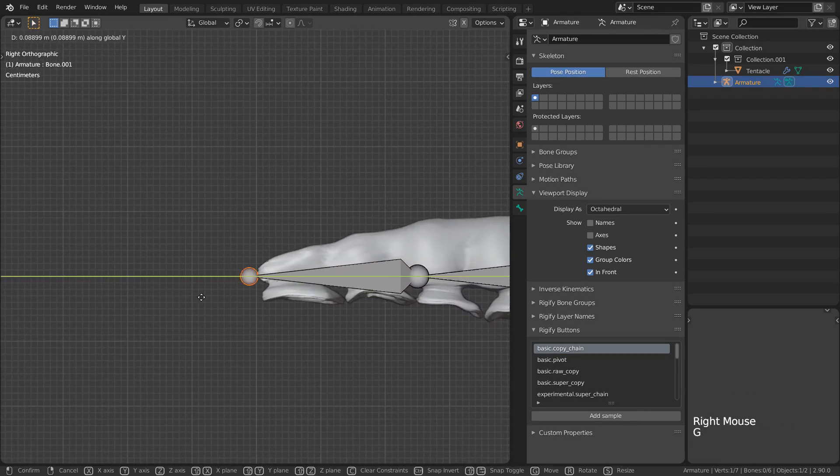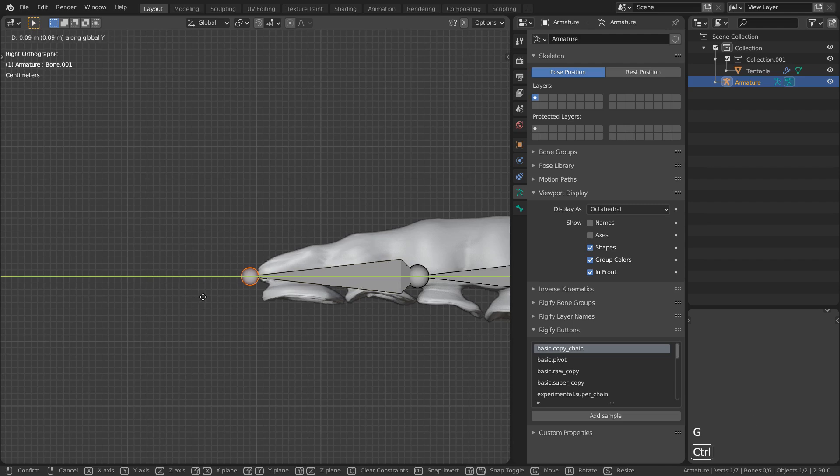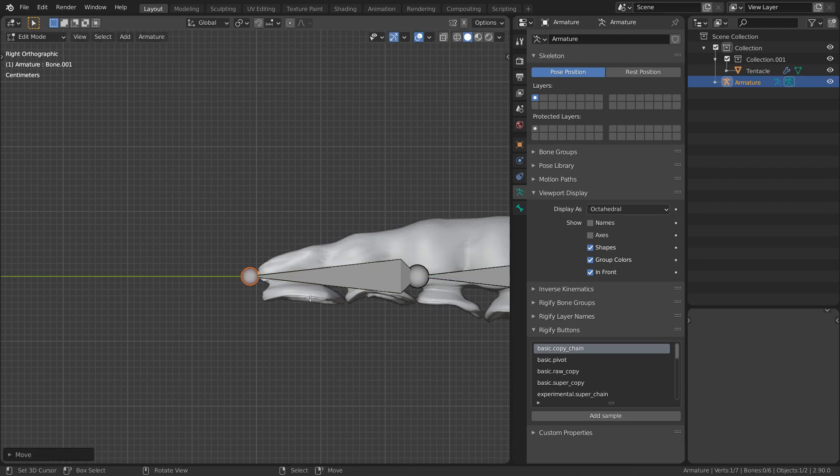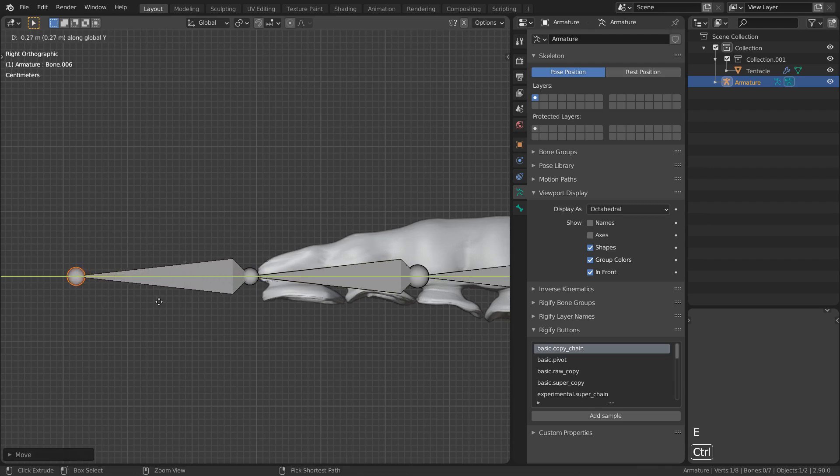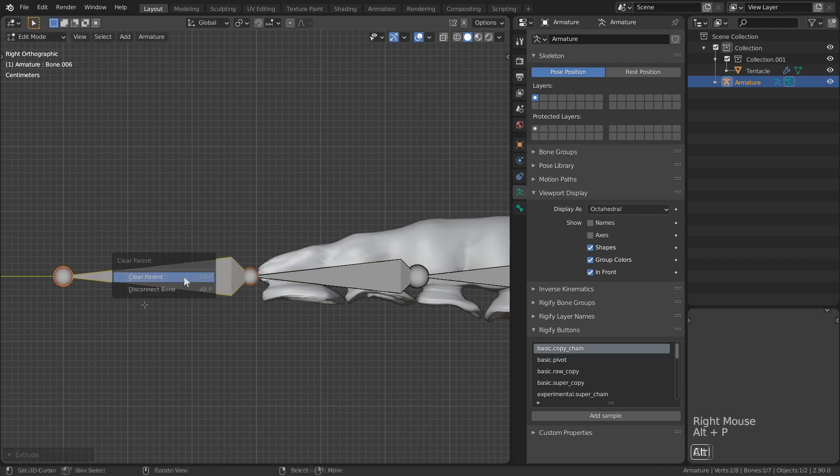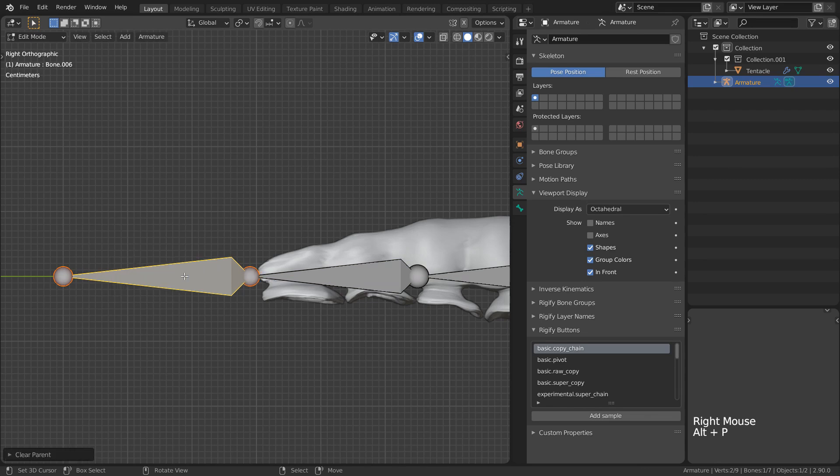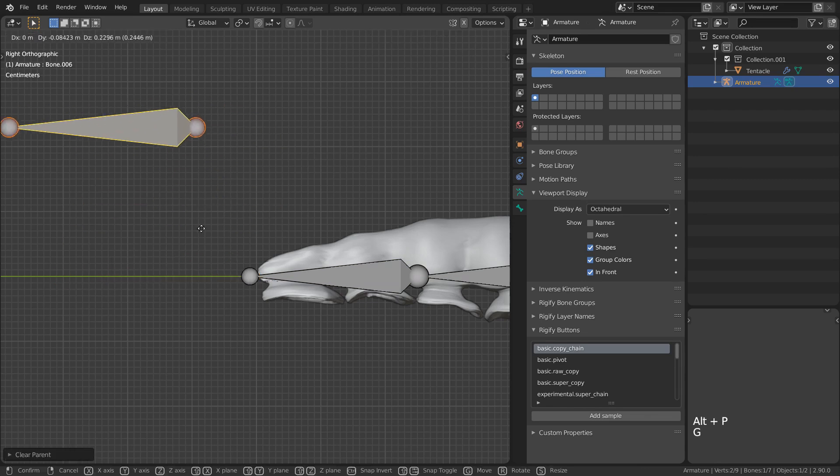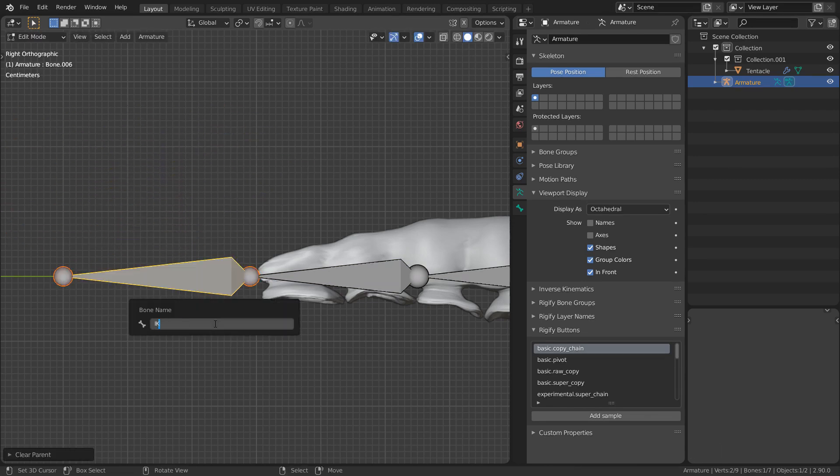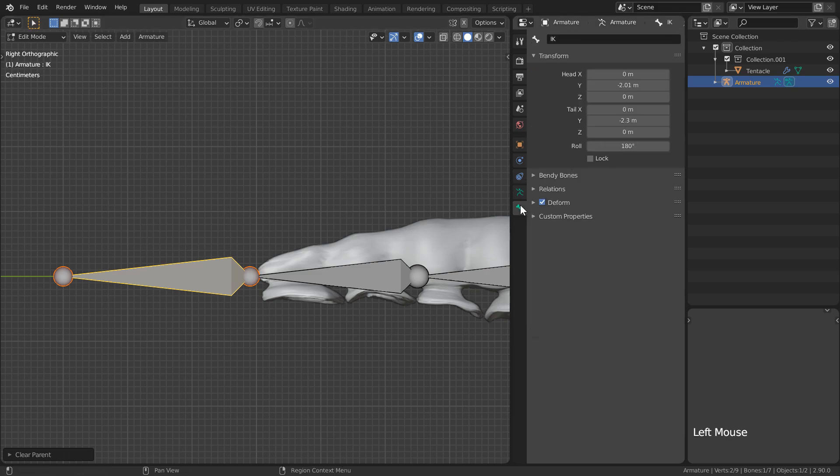I'll push the end bone in just a little bit and extrude outwards a final bone. I'll clear the parent entirely and just rename this to be IK and uncheck deform since we're only going to use it as a controller.